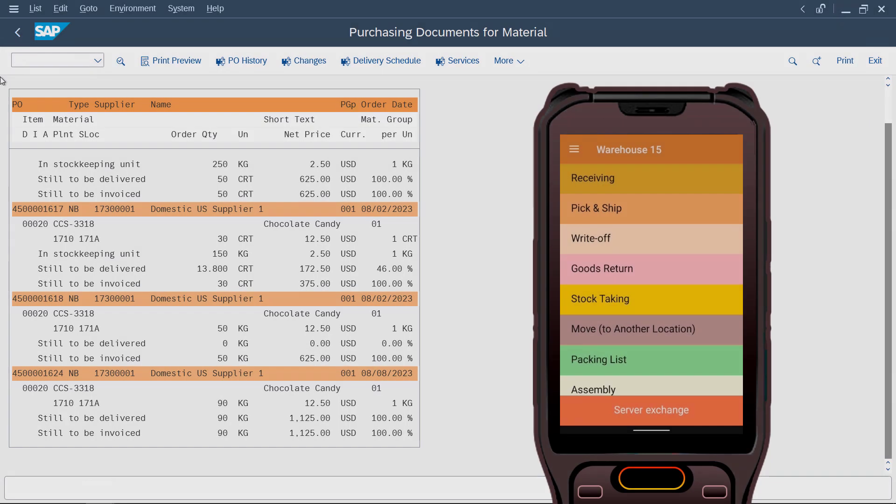In this tutorial, we are going to demonstrate the process of receiving products using a mobile device and Warehouse 15 software.